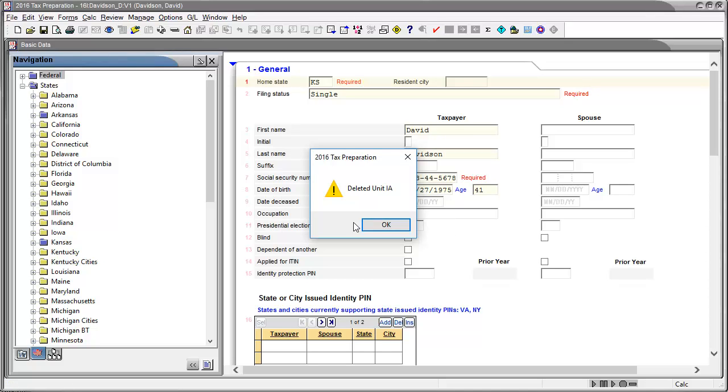The state has now been deleted from the return and no longer shows as blue in the state return list.